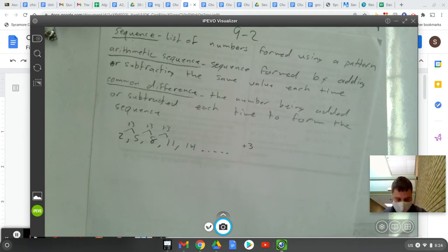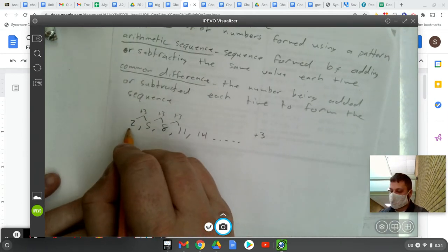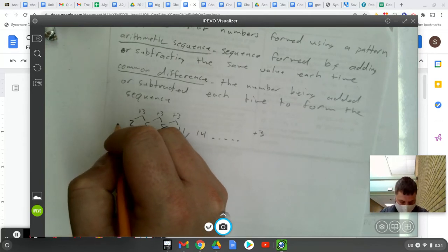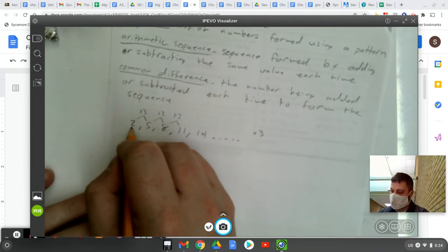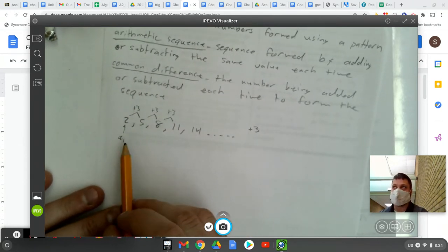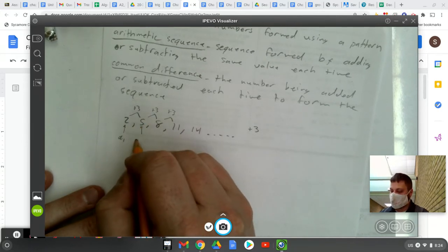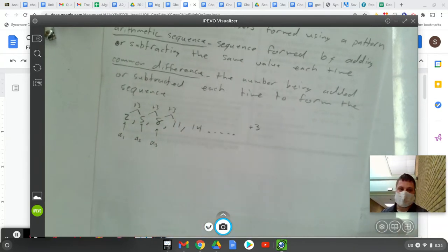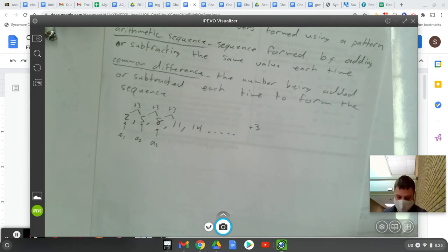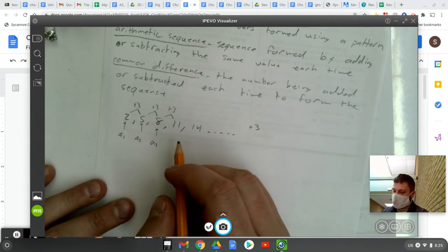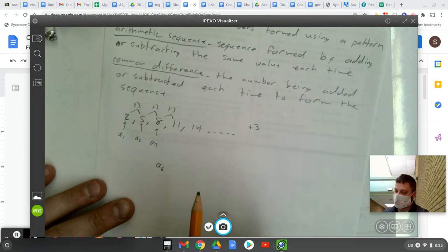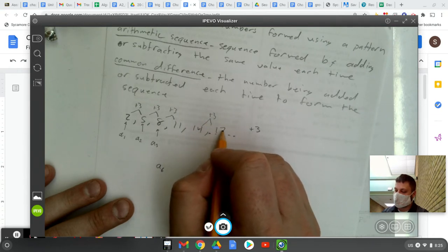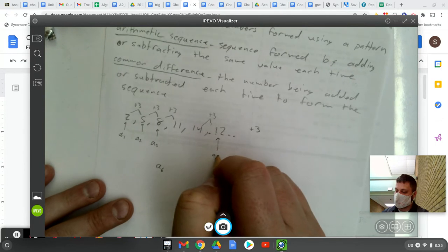Now we've got to get a few notations down. They like to call sequences — a lot of times they call it sequence A. So if we said that this was sequence A, they would call this term A of one, or A subscript one. That means it's the first term of sequence A. The five would be A of two, or the second term. The eight would be A of three, or the third term. If I asked you what is A of six — this would be A of three, A of four, A of five — I would need to add three one more time to get 17. That would be the sixth term of A, or A of six.